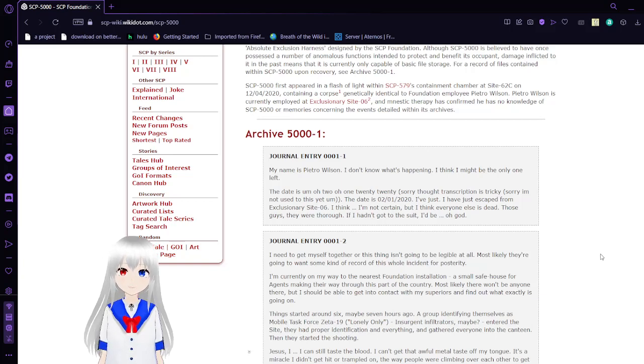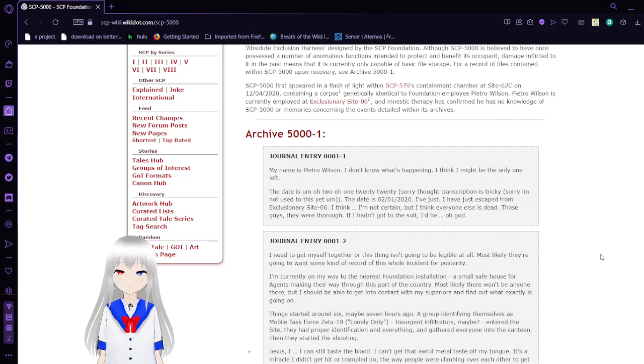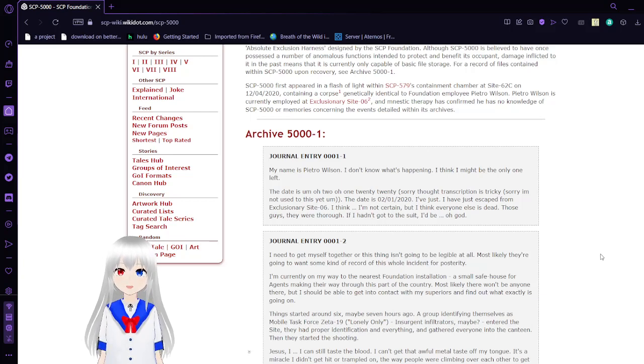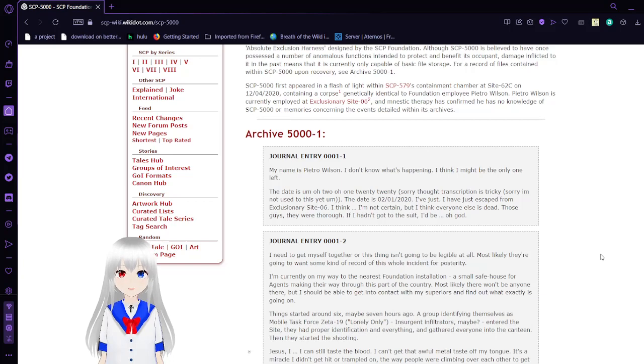This SCP-5000 is pretty unextraordinary, but the files within it, the archive, are what's really extraordinary about it.